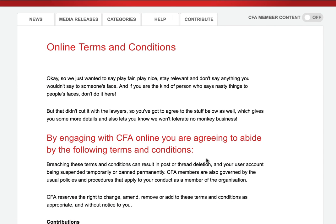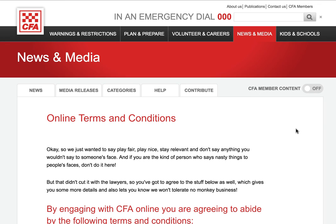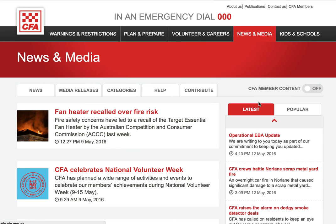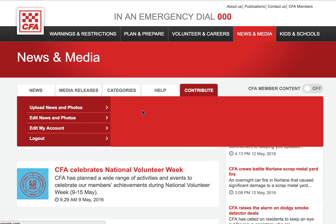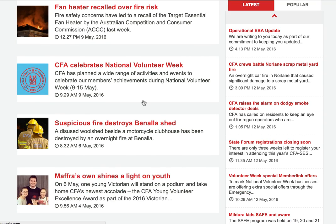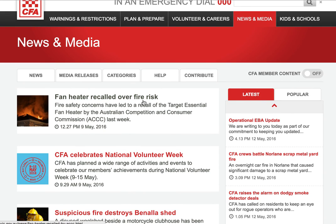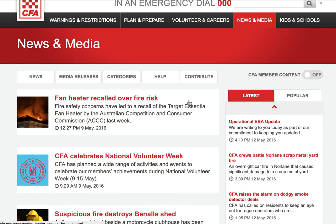There's also a link here for the terms and conditions mentioned earlier during registration. Another thing worth mentioning is the CFA member content toggle. At the moment it's turned off, which means on the home page the top five articles shown are the ones we think are of most interest to the general community.